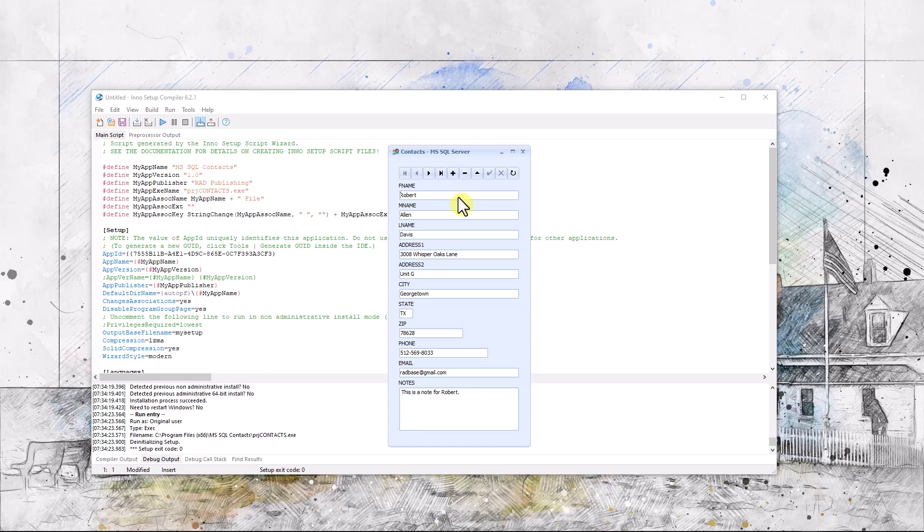But I find that Inno Setup does what I need it to do, and you might find that too. But there is the Studio, the Setup Studio, which is really just a very fancy editor with all the sections you need, and they work together in harmony.